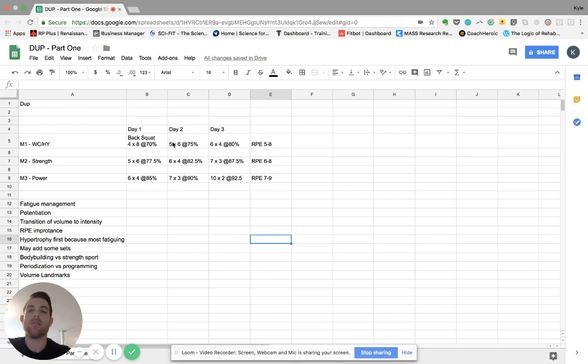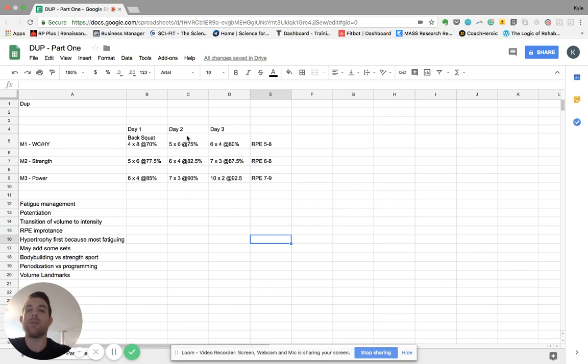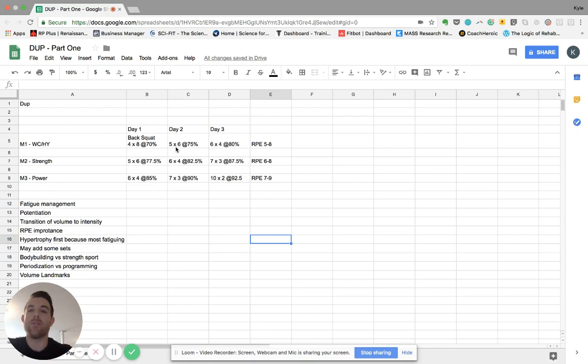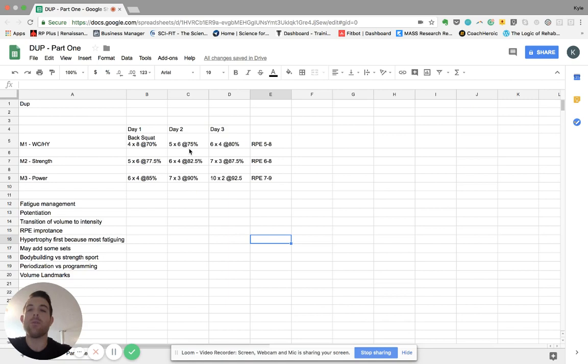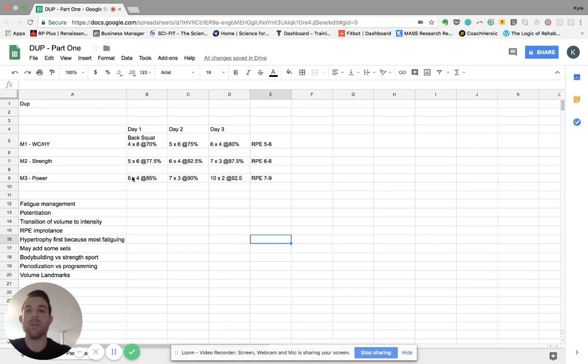There would be at least some rest between these sessions. But again, this power potentiates the strength day. And what potentiates mean is it adds to and increases the output of what you would do here. It also serves as somewhat of a light technique session day, allows you to move the bar fast so that when you go to this, you're primed for those heavier weights. And then you can see that that similar structure happens throughout each cycle, even as the weights get heavier and the volume gets lower.